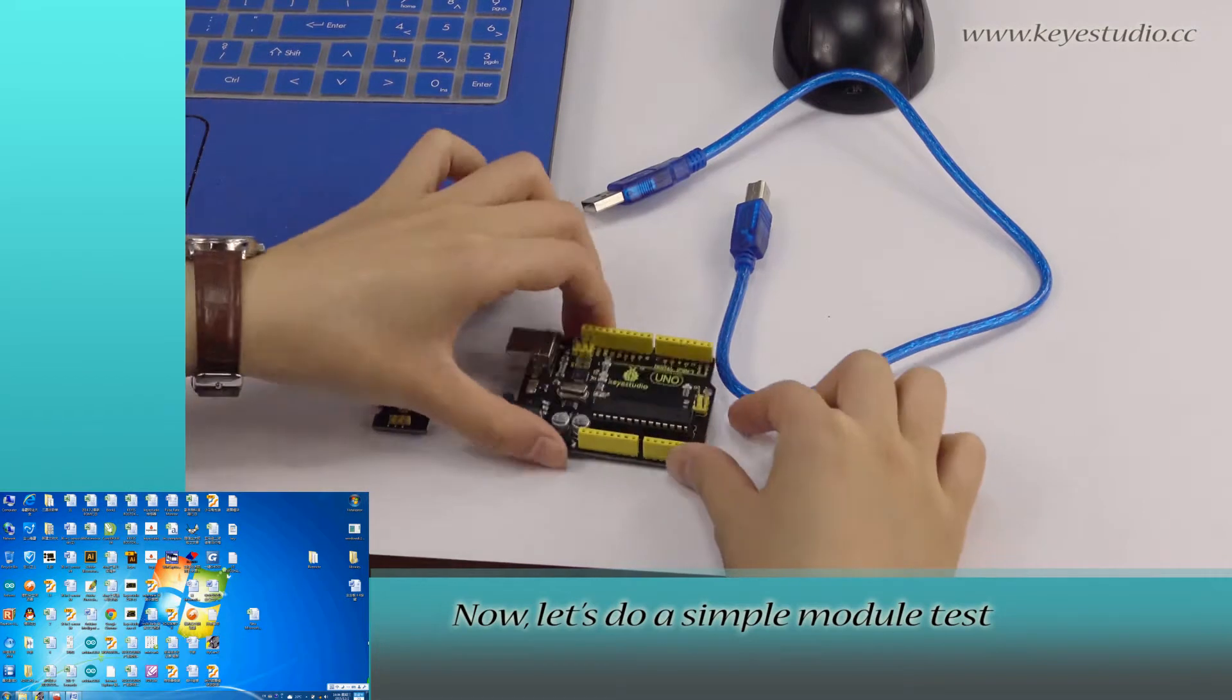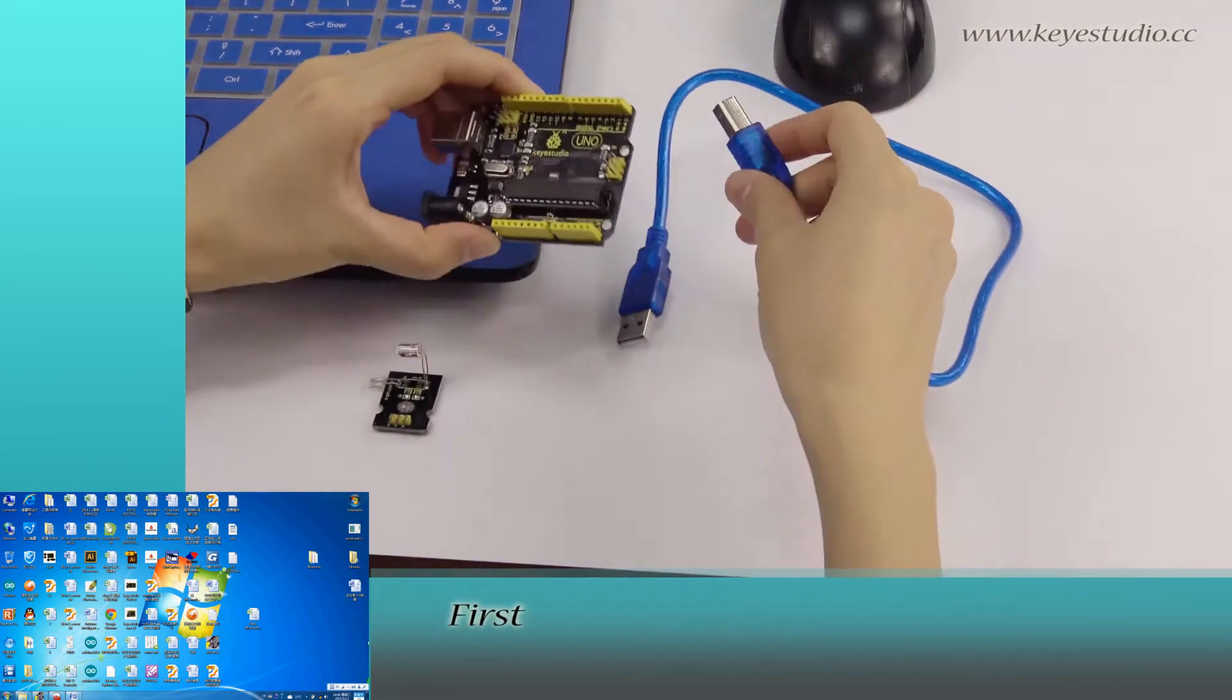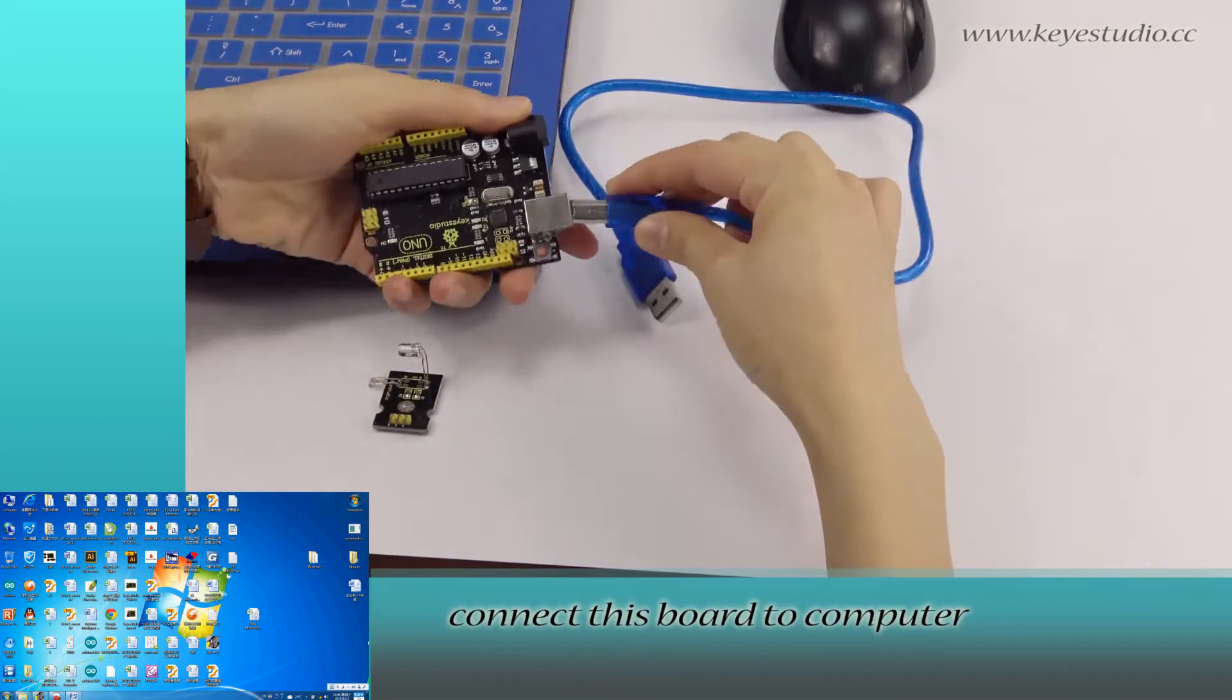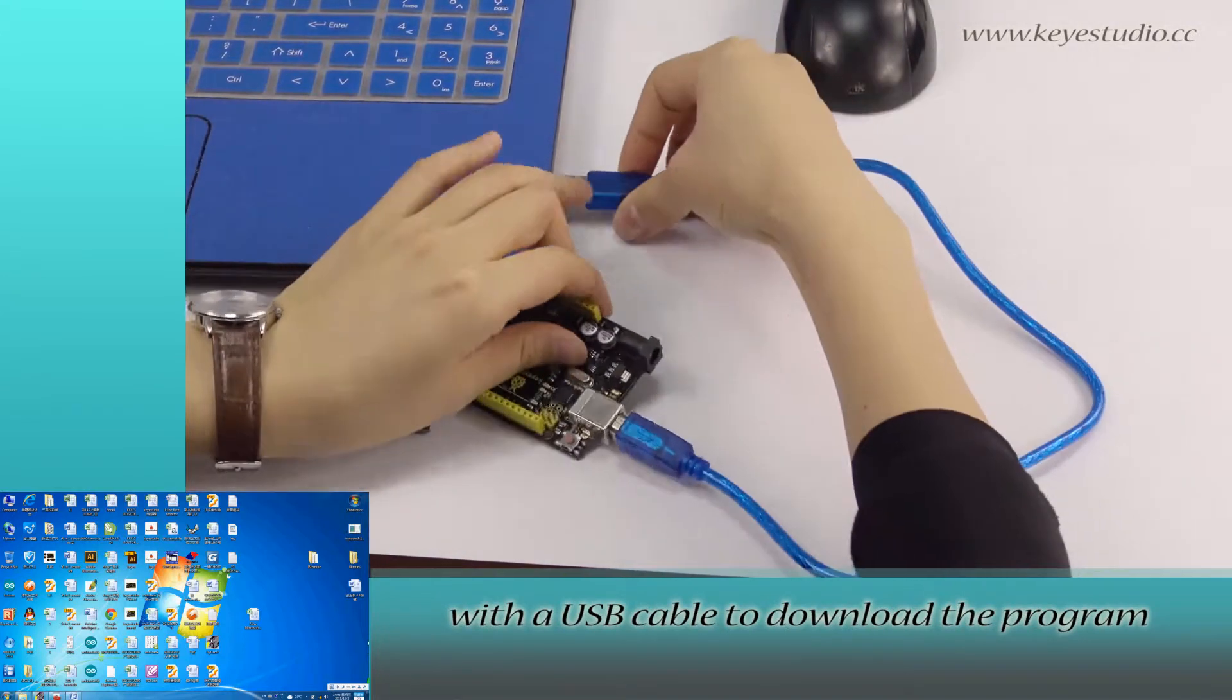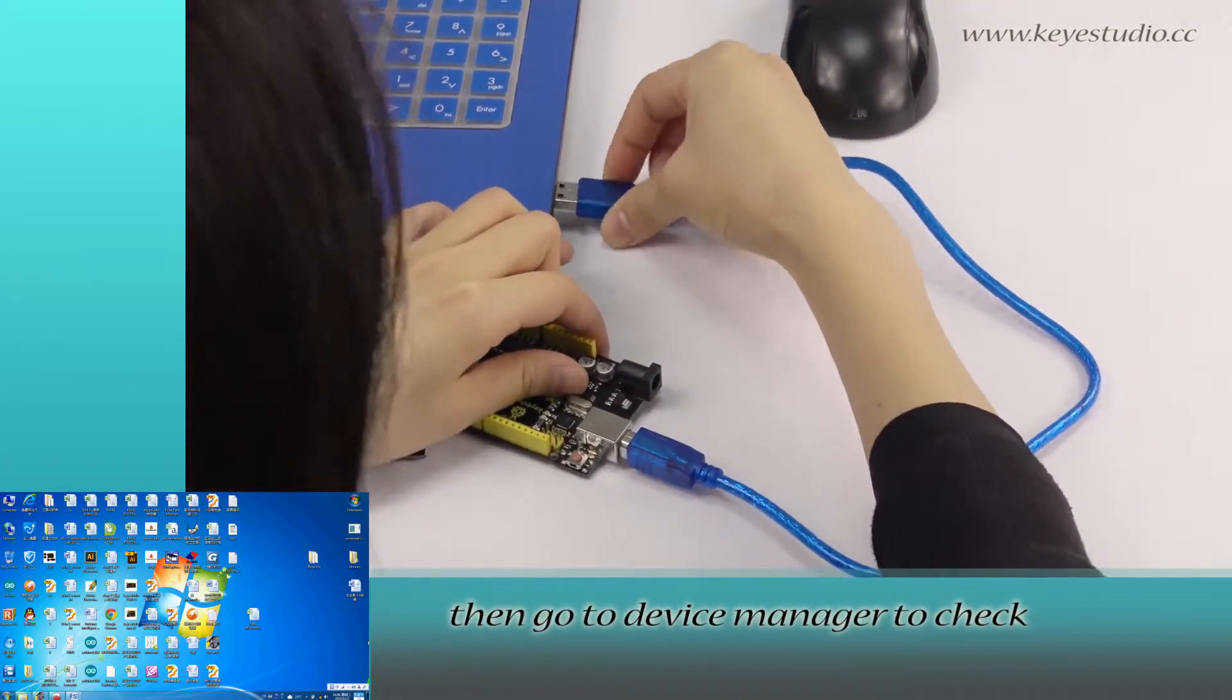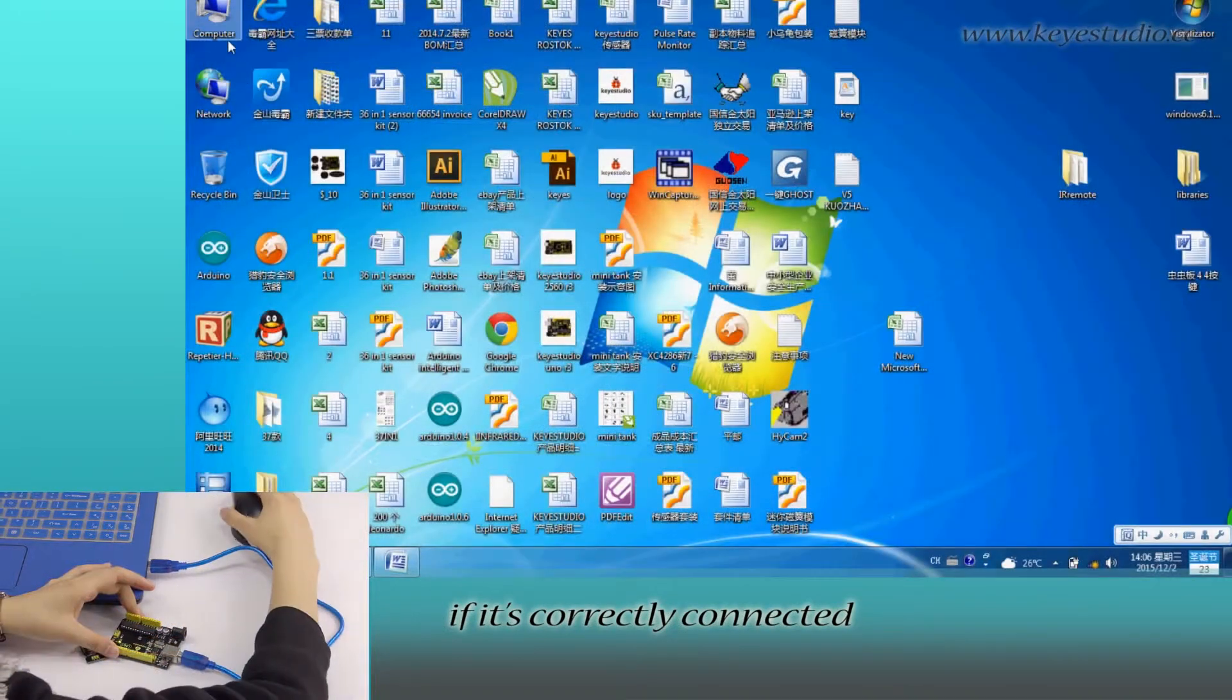Now let's do a simple module test. First, connect this board to a computer with a USB cable to download the program. Then go to Device Manager to check if it is correctly connected.